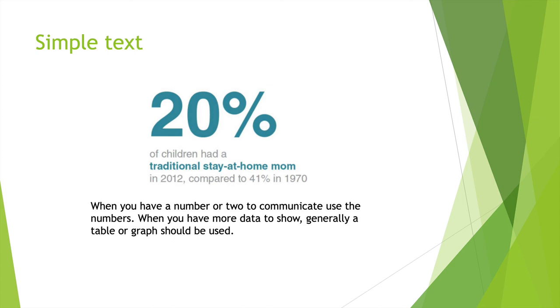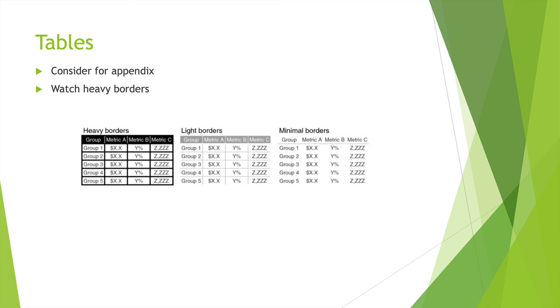Consider an appendix. Watch heavy borders. You don't want to add too much. Heavy borders to me is kind of crazy. Light borders is pretty good. I won't go with minimal borders because to me it doesn't give enough context.